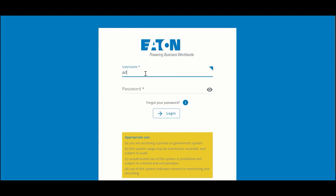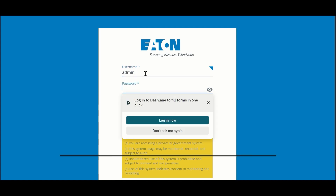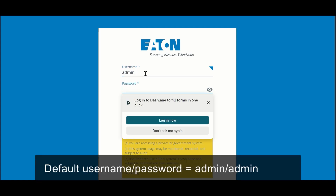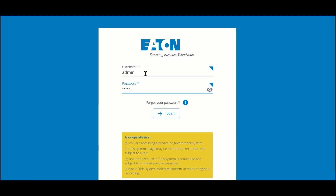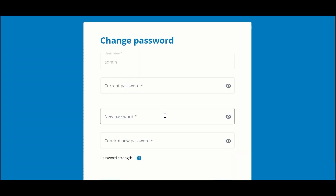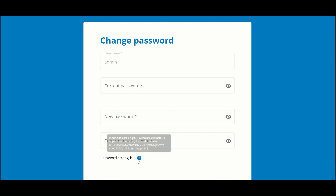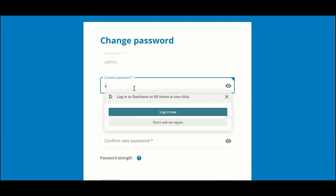When we log in for the first time we're going to use the default password admin/admin and we're going to be prompted to change that password. Notice that there is a minimum password strength required, and the details will be included if you hover over the question mark.